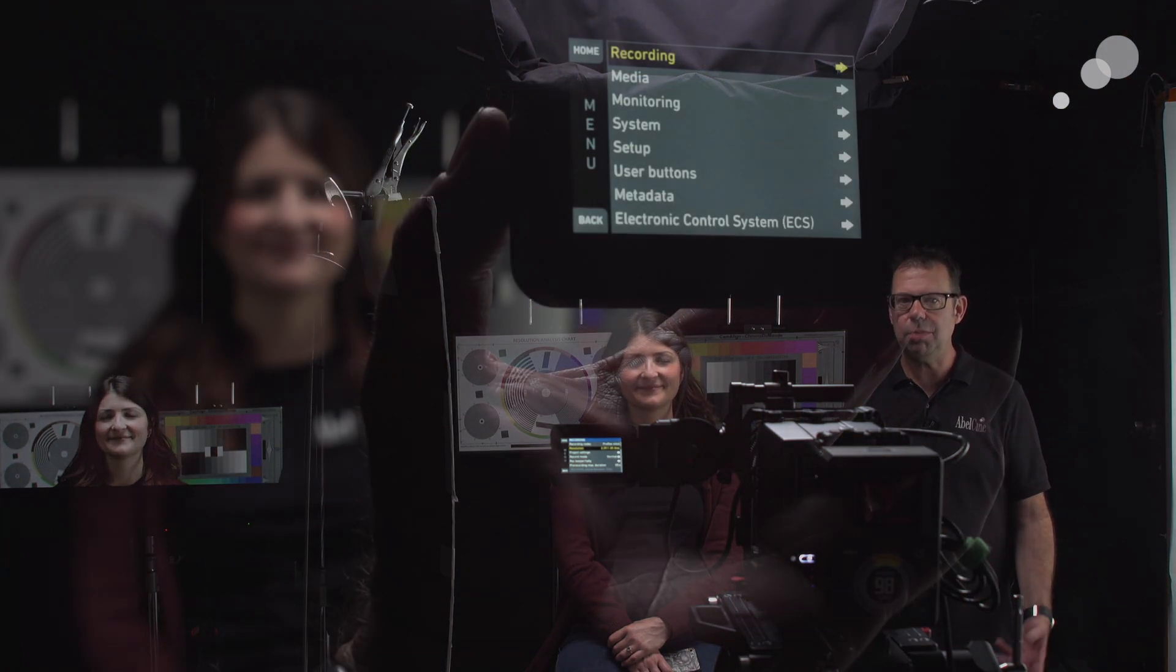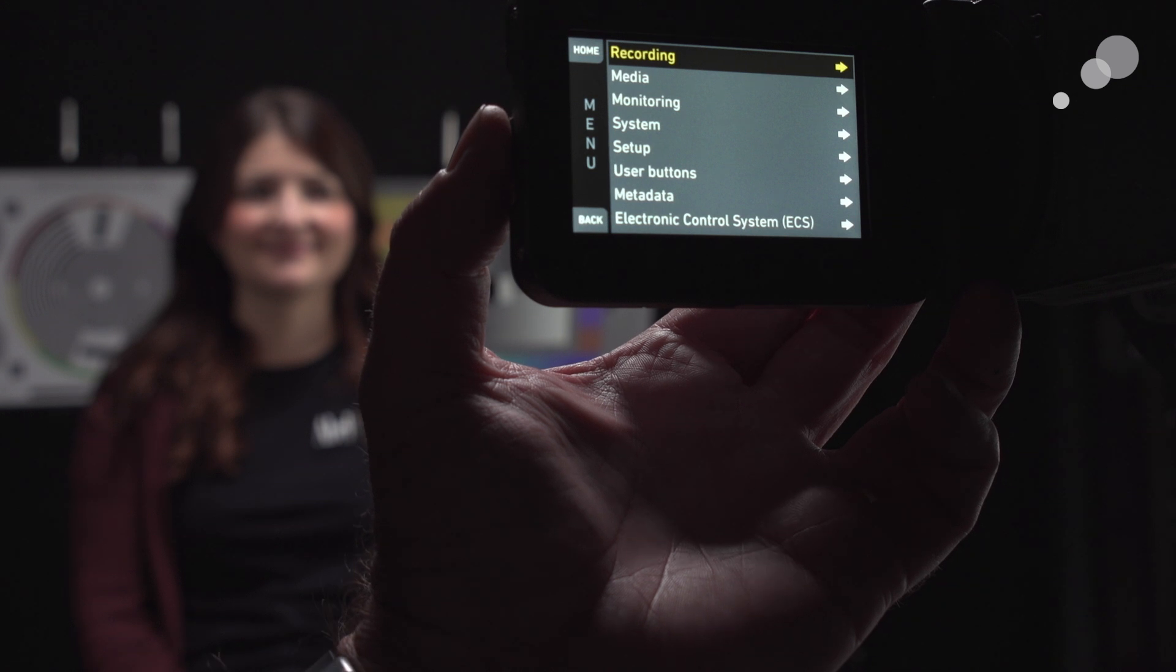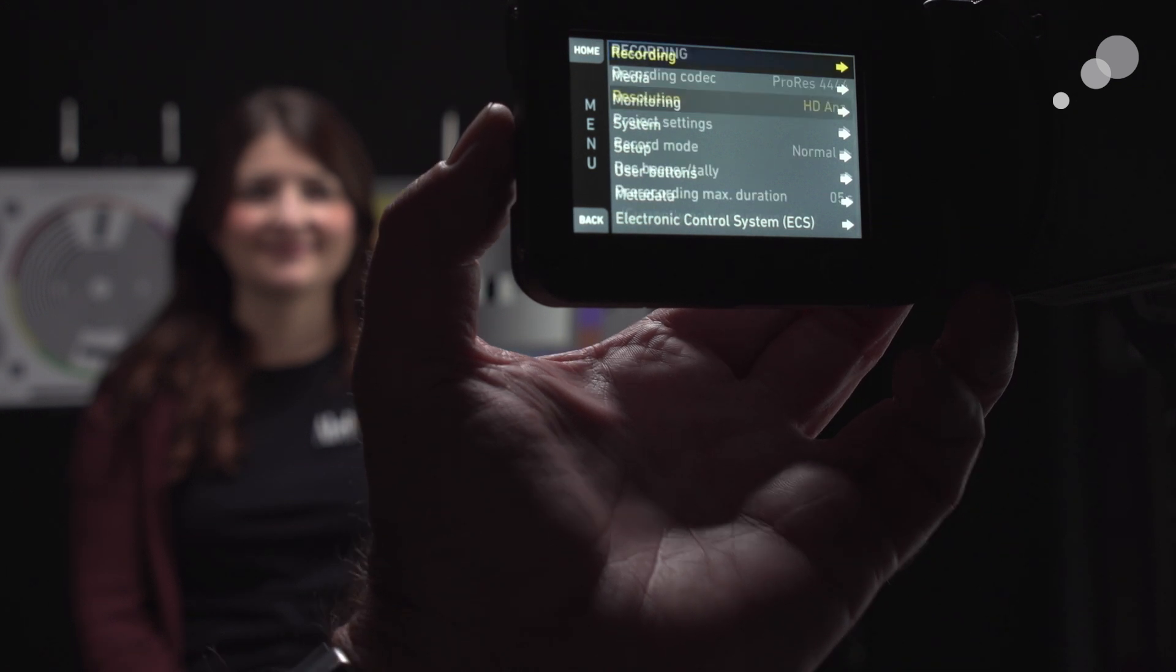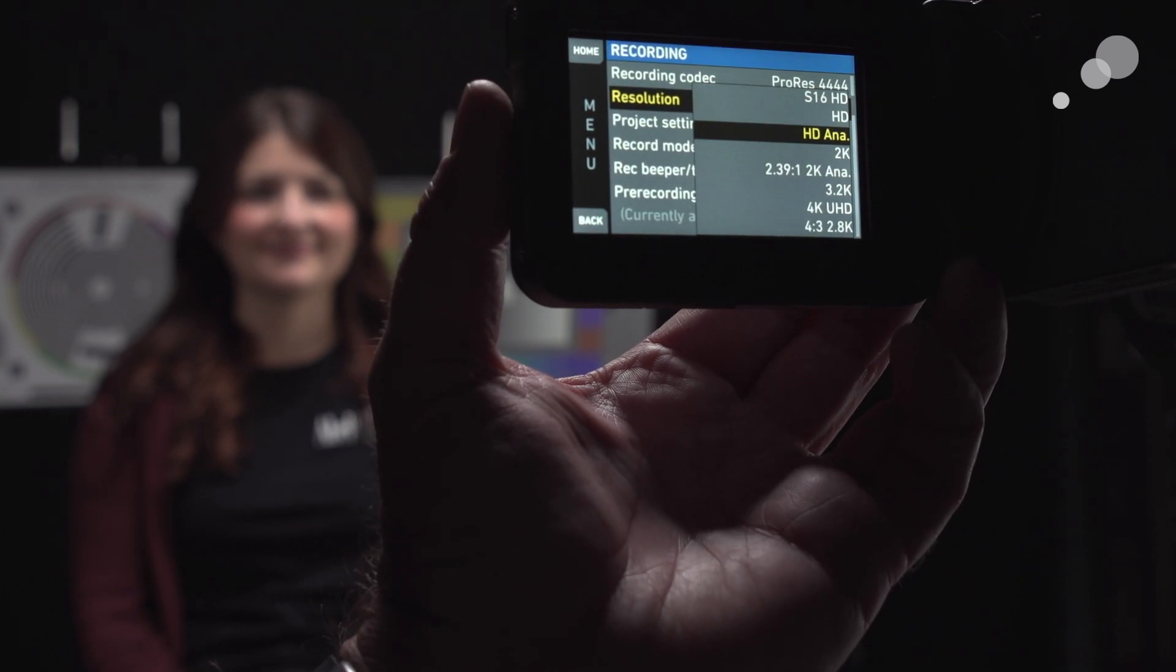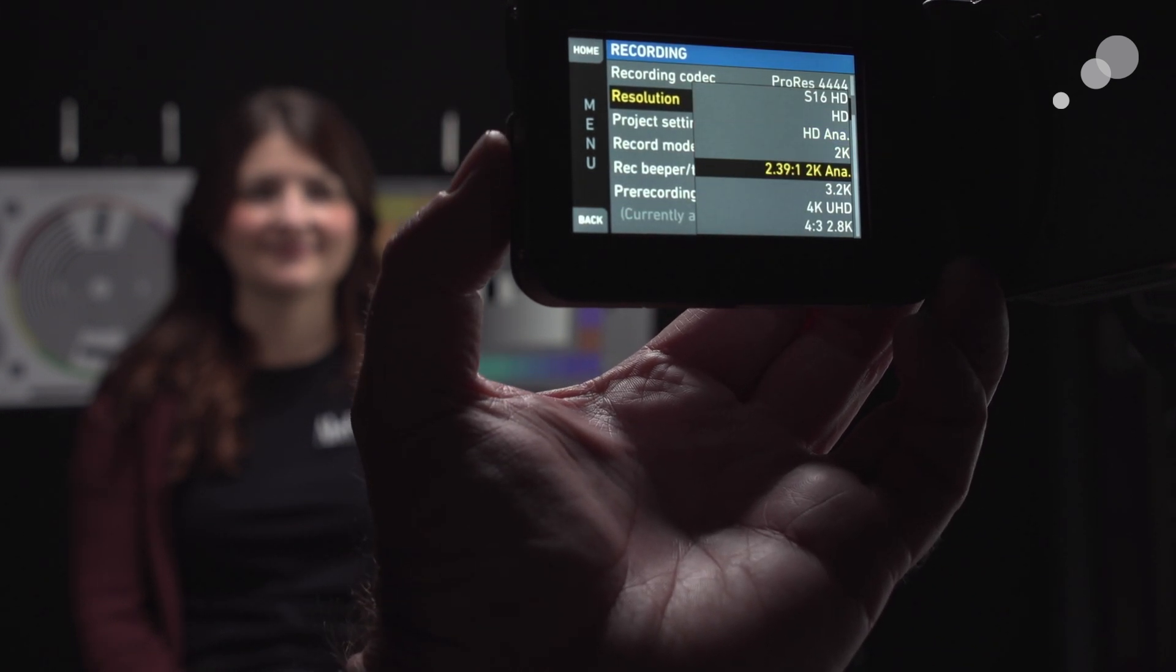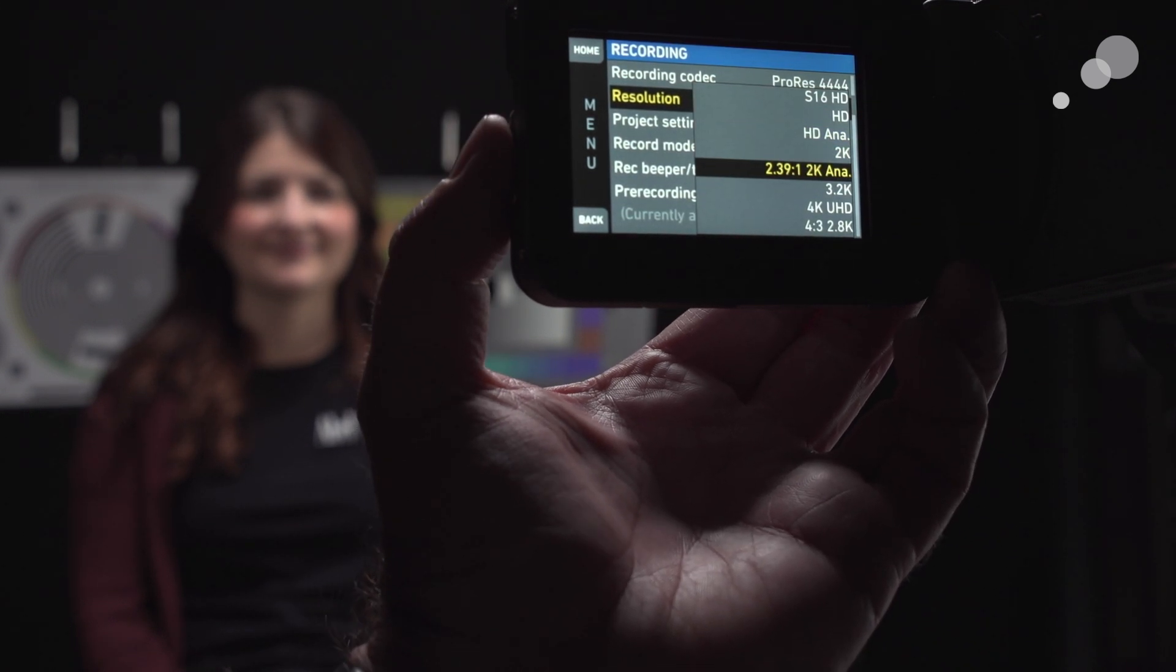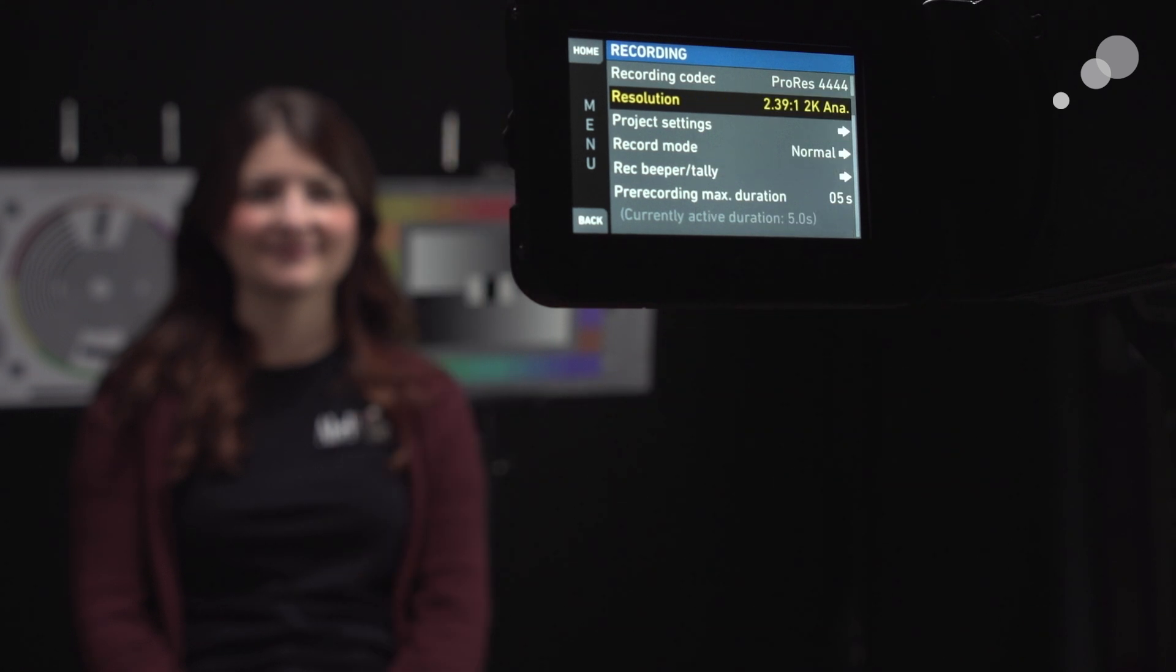2392K is arguably one of the easiest modes in order to capture anamorphic, simply because the image is de-squeezed. We can drop it onto the timeline, and we can see the de-squeezed image in the viewfinder and on our monitor, as you can see to our side. So let's go outside and capture a 2392K image.